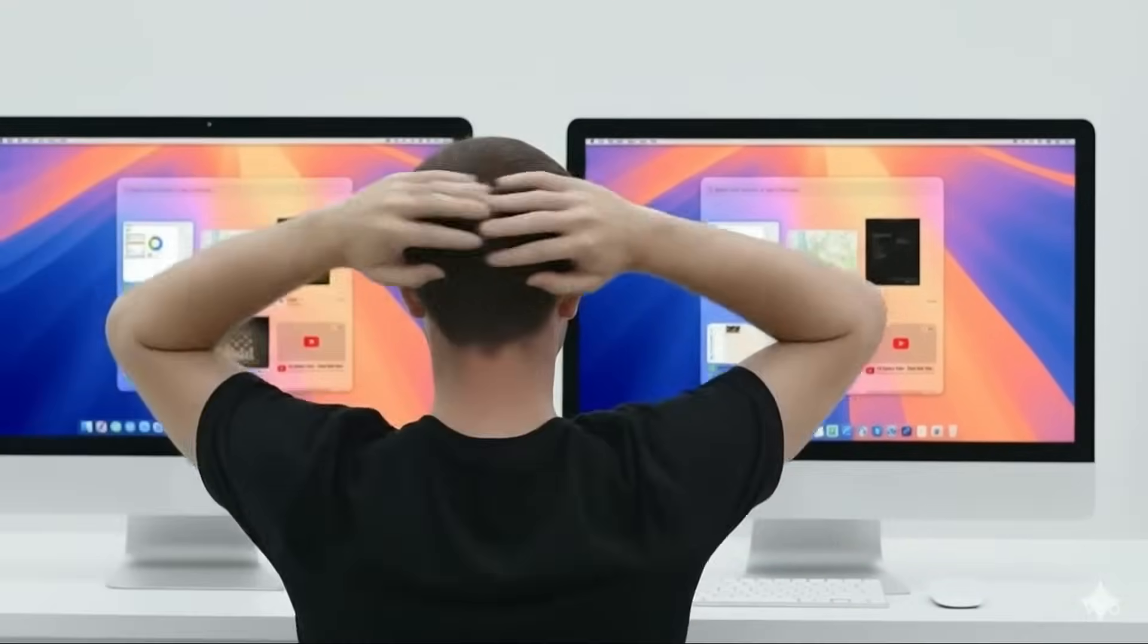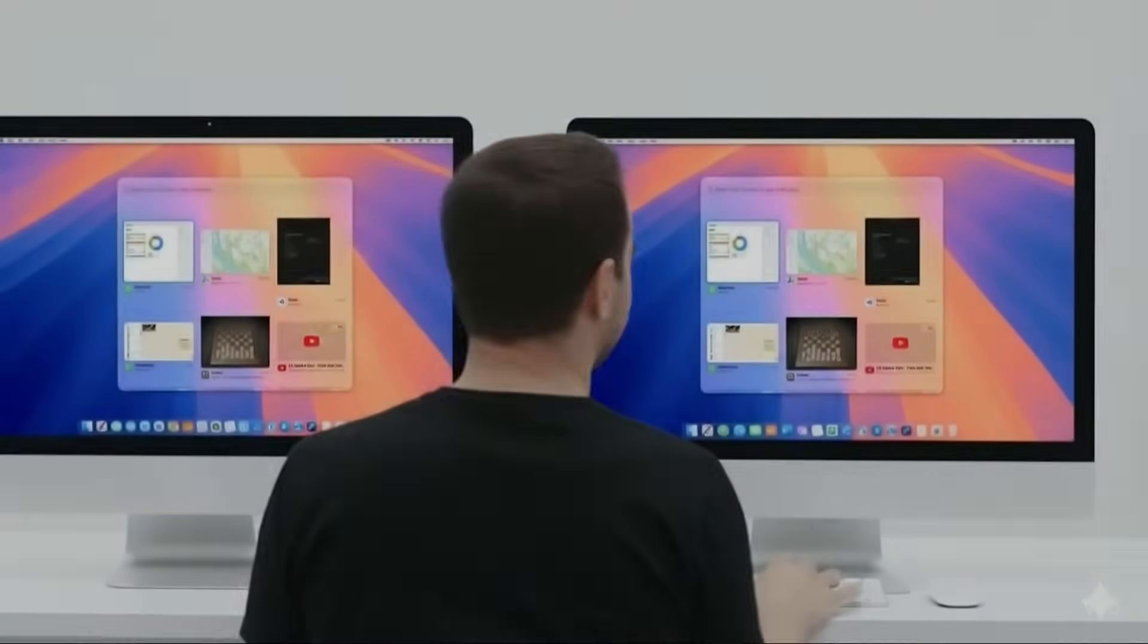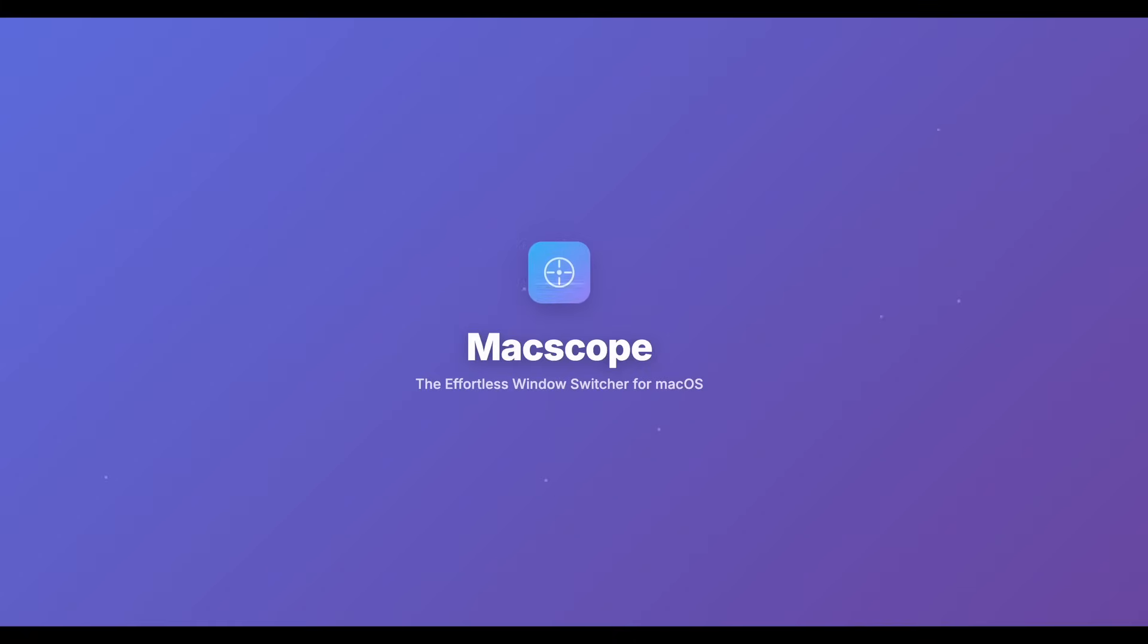Stop juggling windows. Start commanding your workspace. Get Macscope and transform your workflow today.